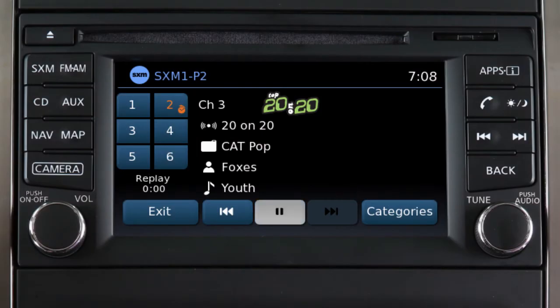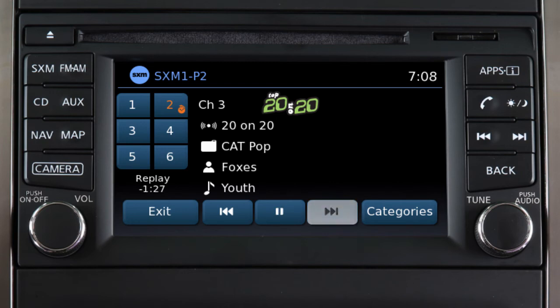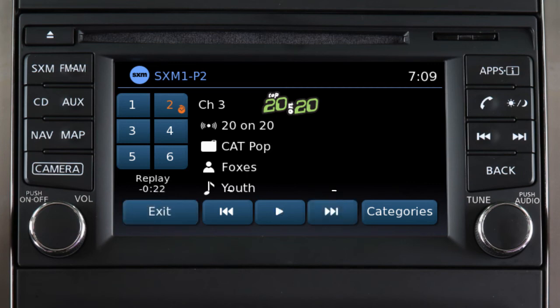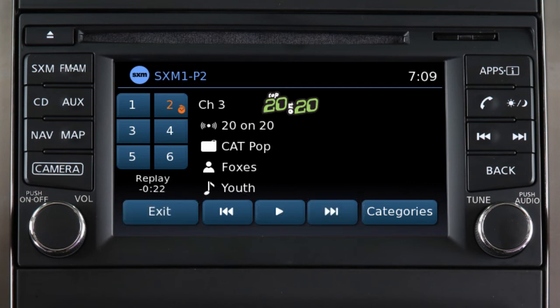Touch this key to pause the current song. The amount of time reversed from Live Play will be displayed here. If available, touch this key to skip forward through songs. To return directly to Live Play, touch Exit. These keys can also be used to reverse or fast-forward the current song by touching and holding the key.